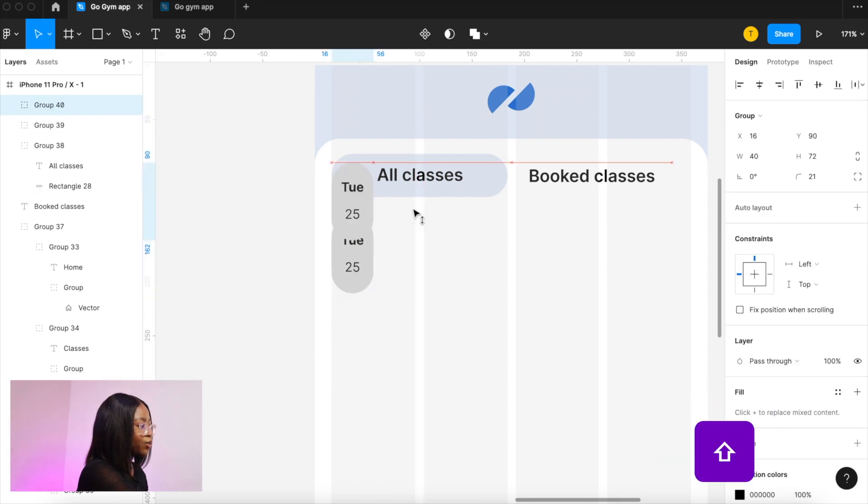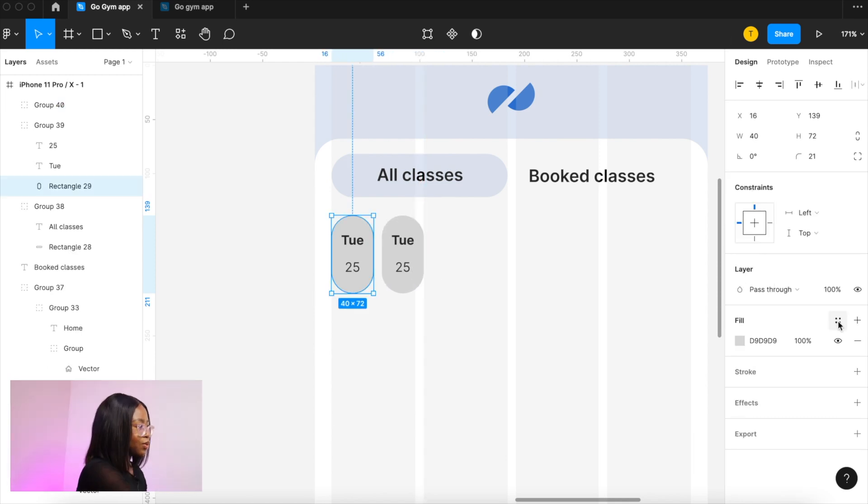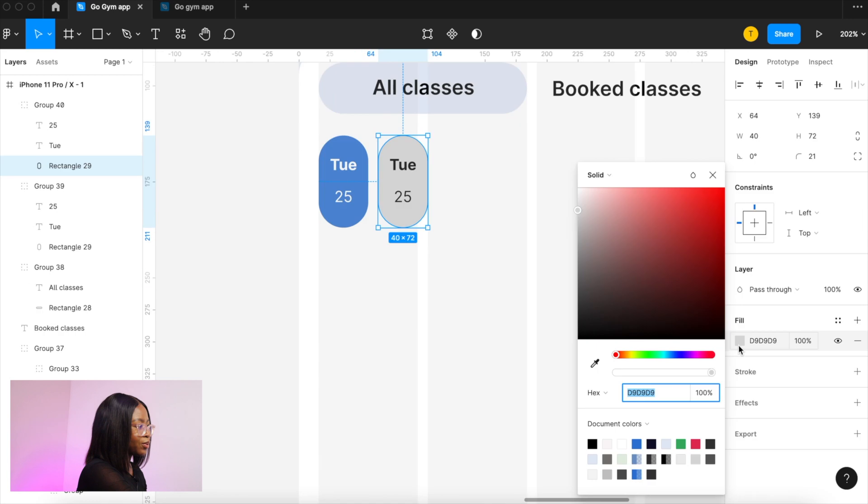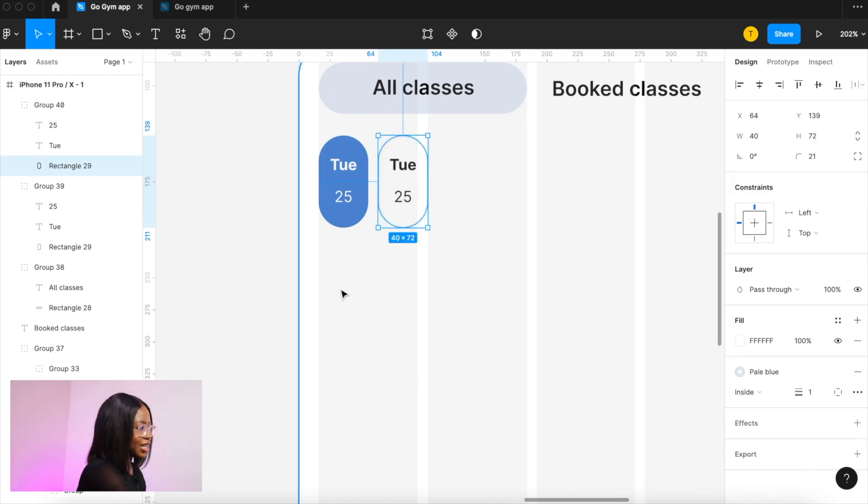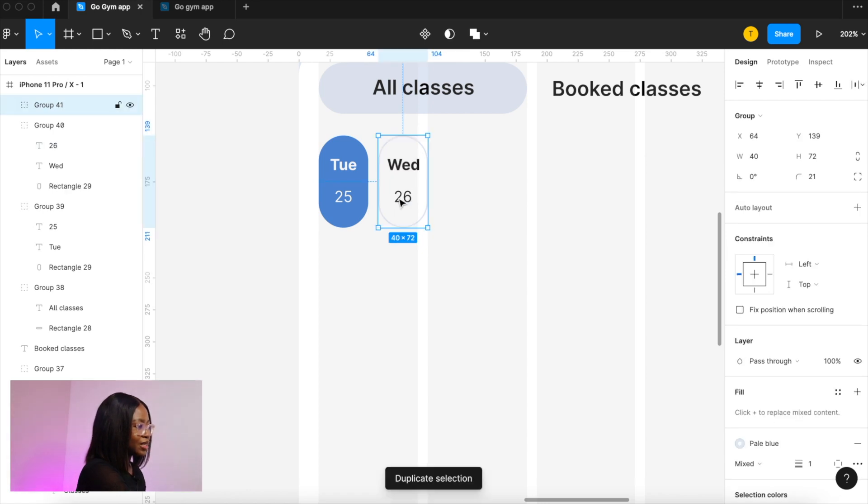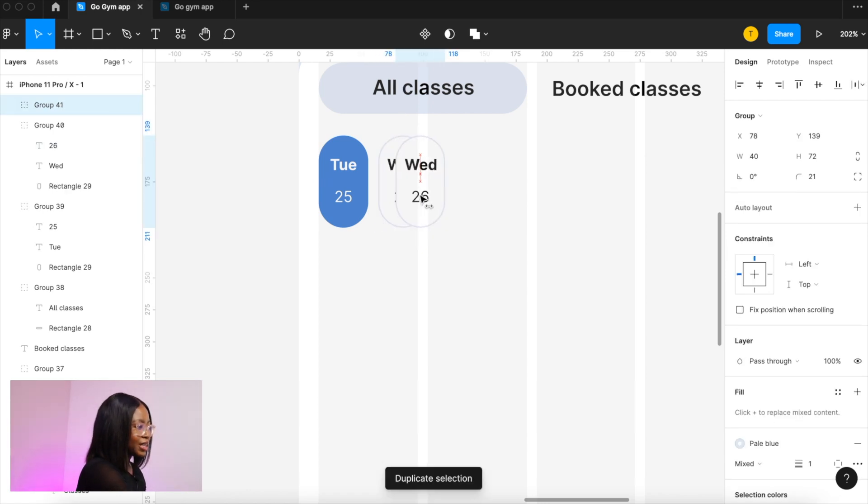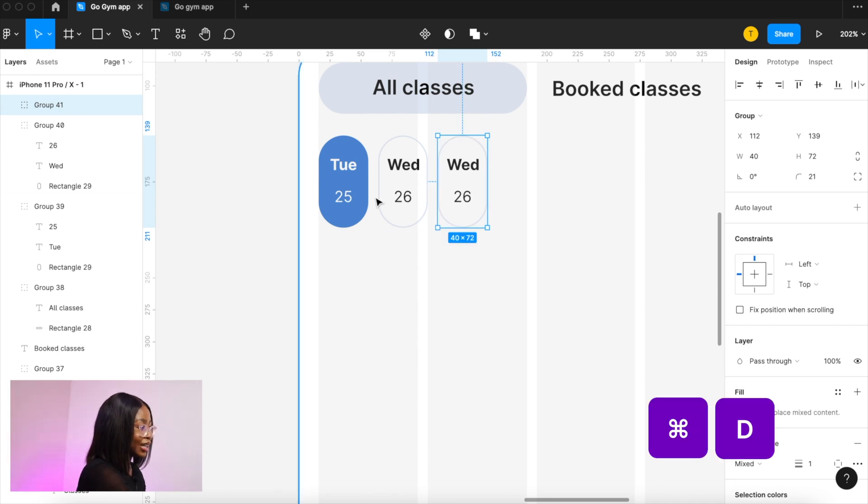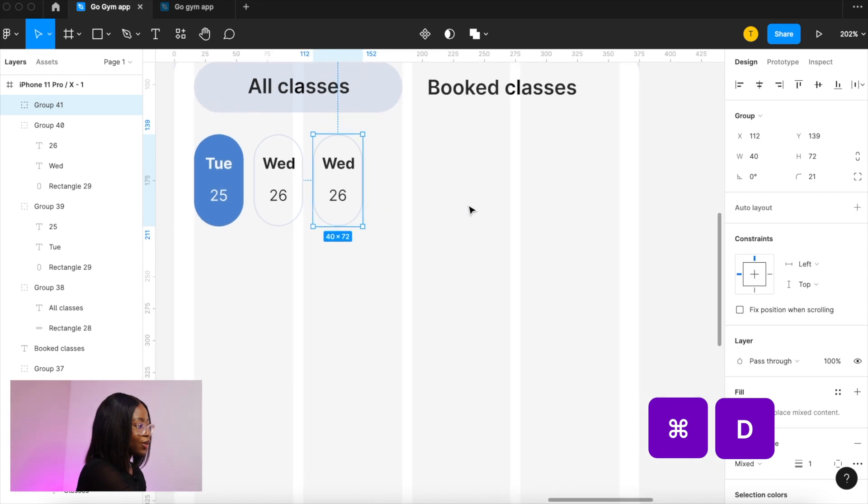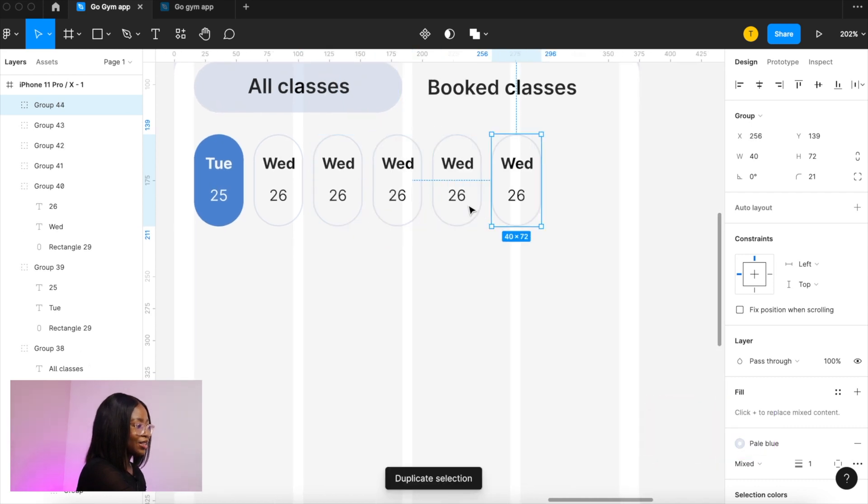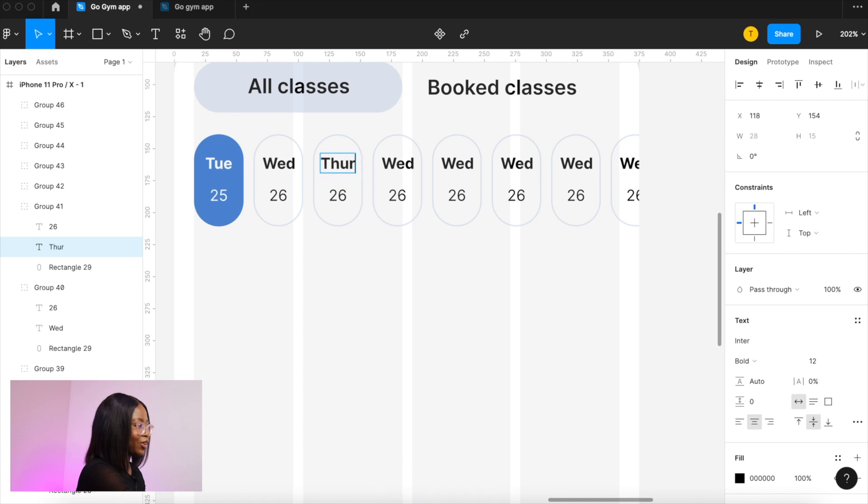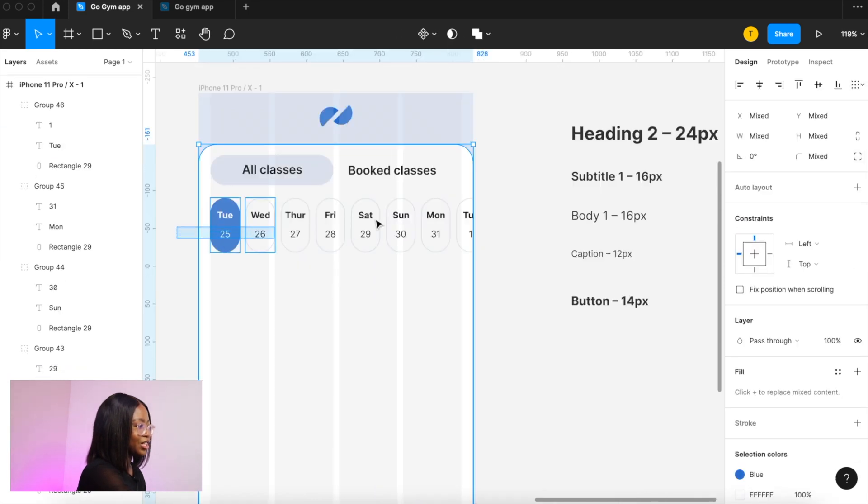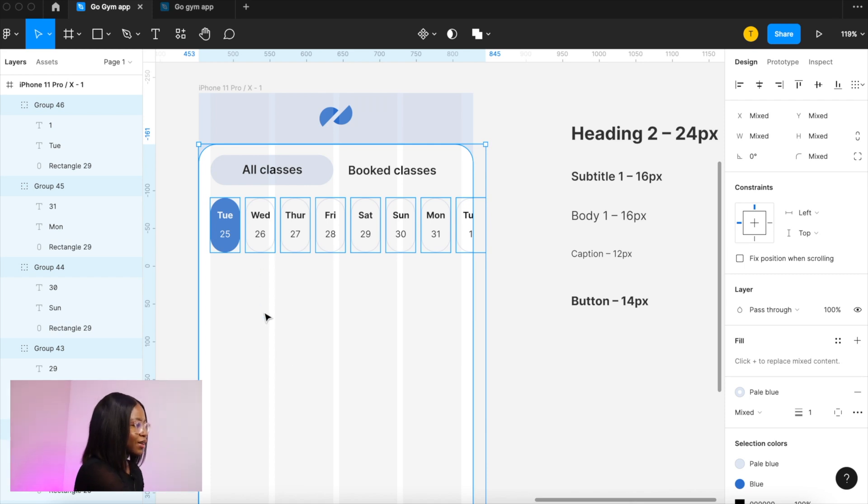And then duplicate it so you can do that by pressing command d. If you hold shift it will make sure that it stays in line so the one that is selected we're going to keep that bold and the other one we're going to turn it white with a light blue stroke and change the date and then we're going to duplicate that again. So now if we keep pressing command d figma is going to repeat your last action and then duplicate it in place and then now all you have to do is go in and change the dates.